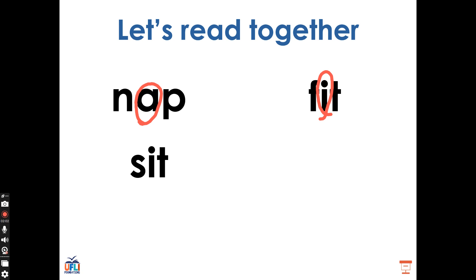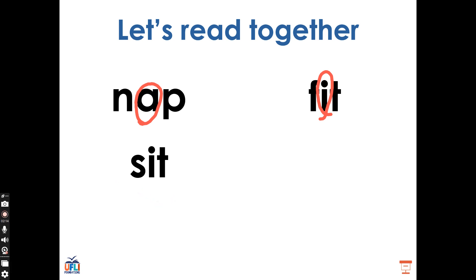What did we change? Good, we have the vowel sound I made by the letter I. What did we change to get the word sit from the word fit? We had the word fit, we changed something and now we have the word sit. What sound did we change? The beginning sound, the middle sound, or the ending sound? Good, we changed the beginning sound. We had an F at the beginning, now we have an S at the beginning. S, I, T, sit.